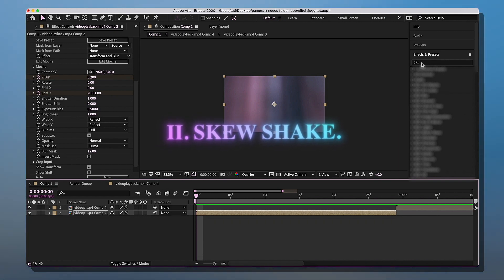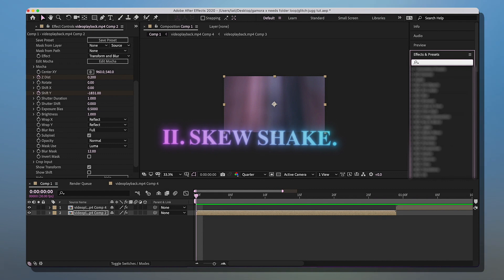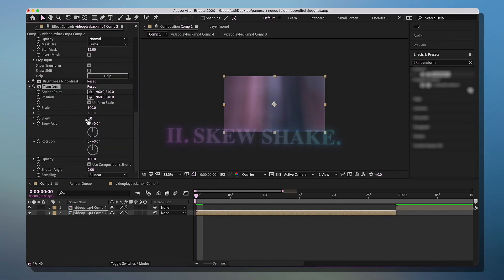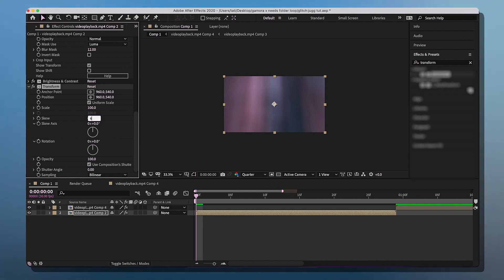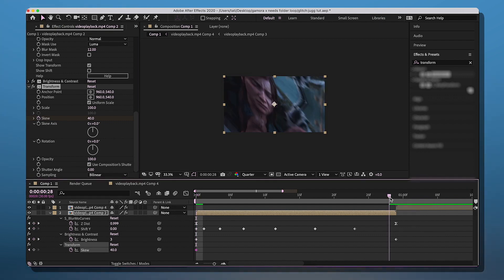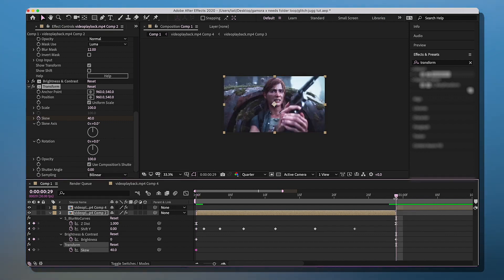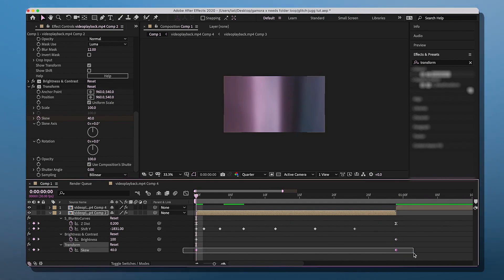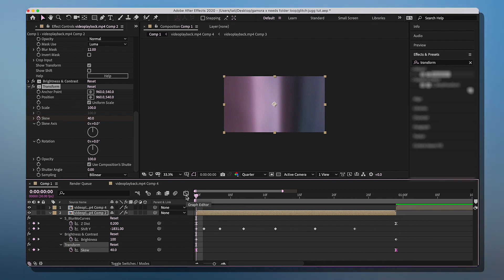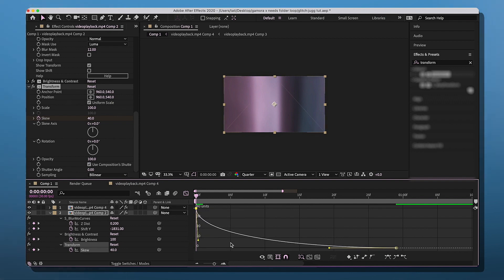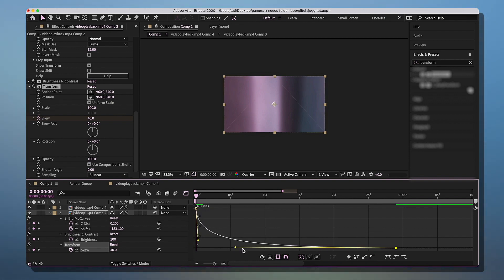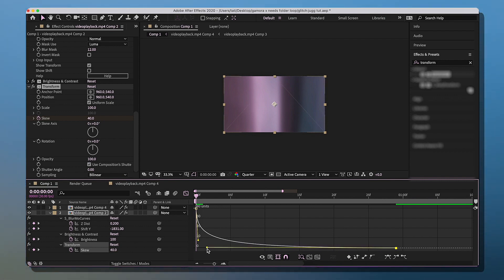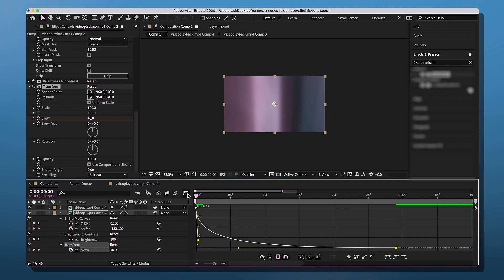Sometimes when I'm feeling a bit fun I like to add a skew shake as well. So look up transform and add it to your clip. For skew, between 35 and 40, I'm actually gonna do 40 for my first keyframe and then click the stopwatch to make your first keyframe. Then we're gonna go all the way to the end of our clip and do zero for our last keyframe.